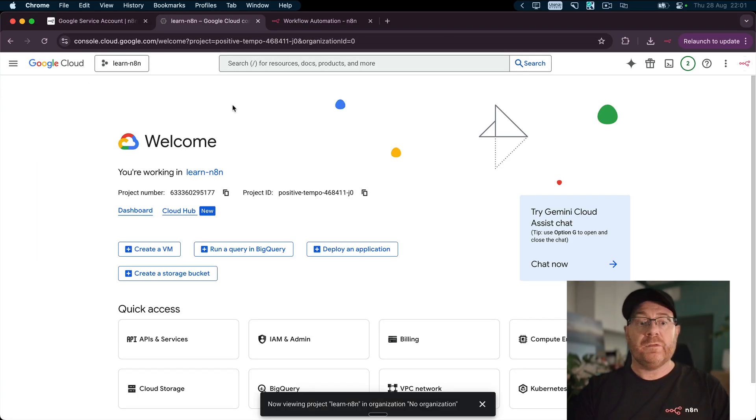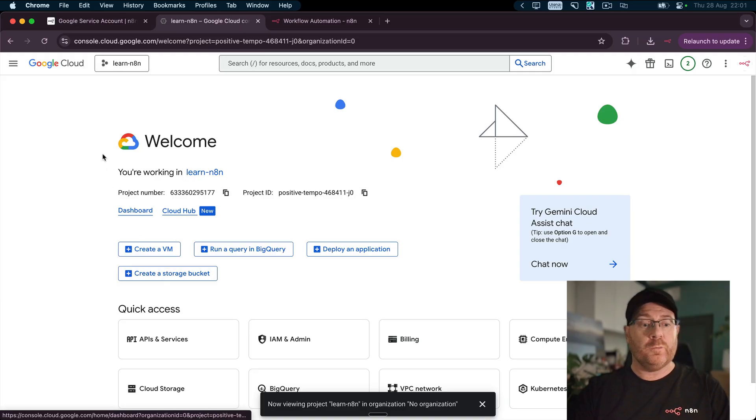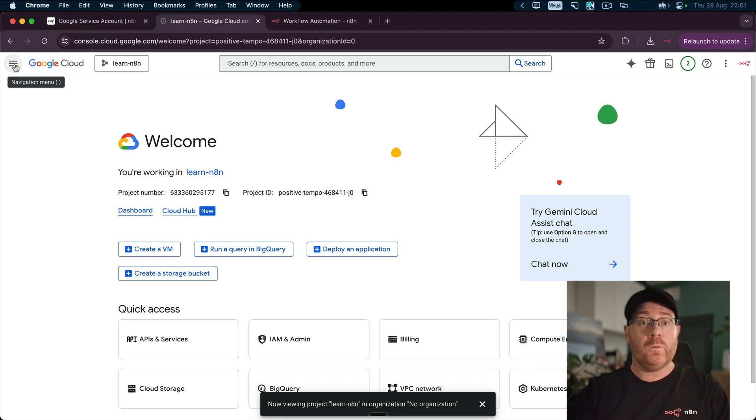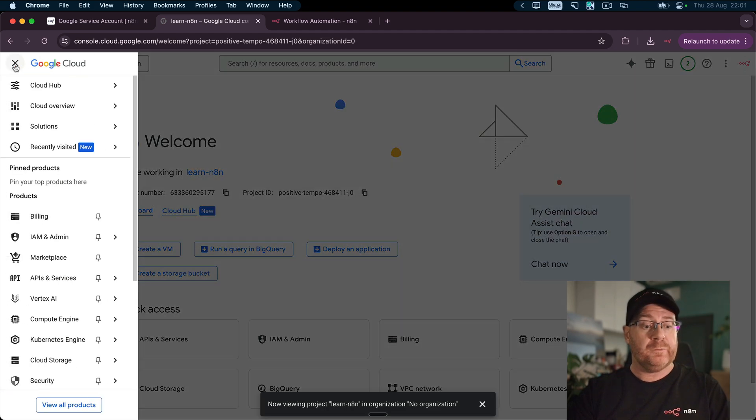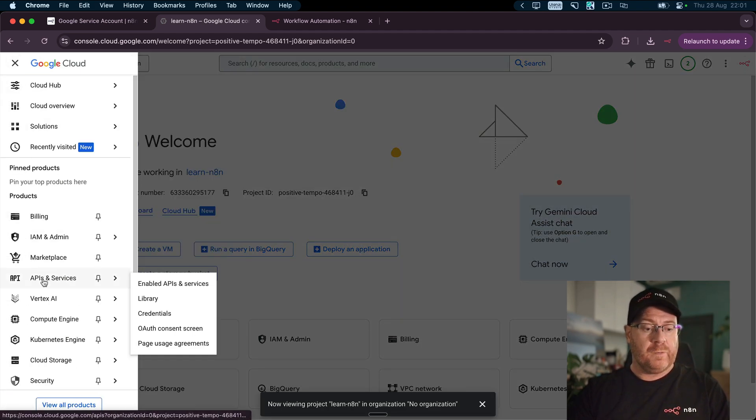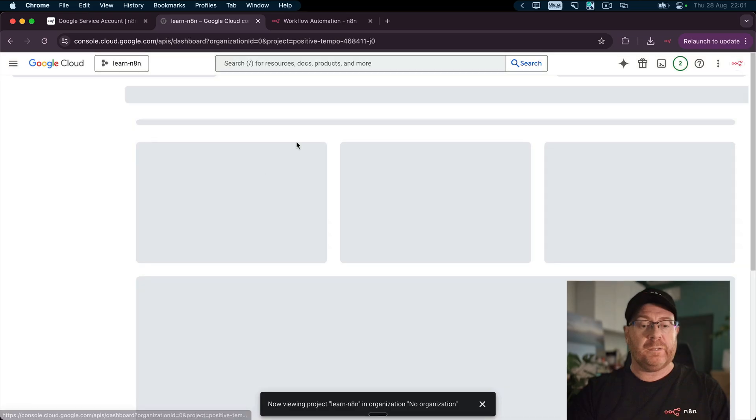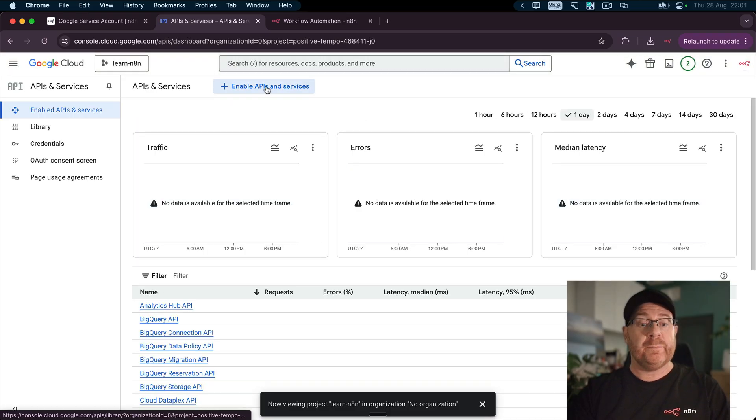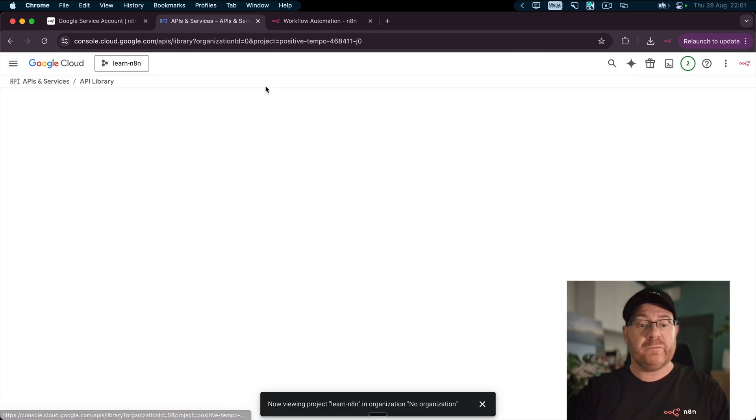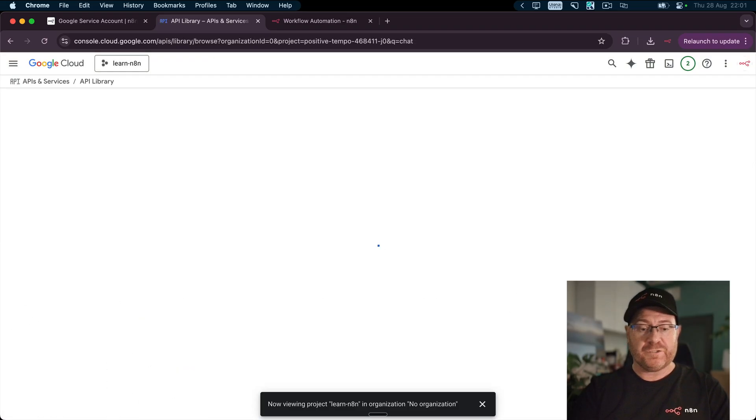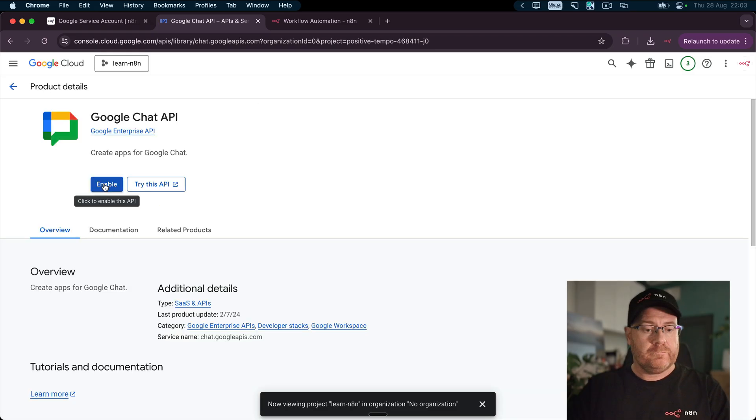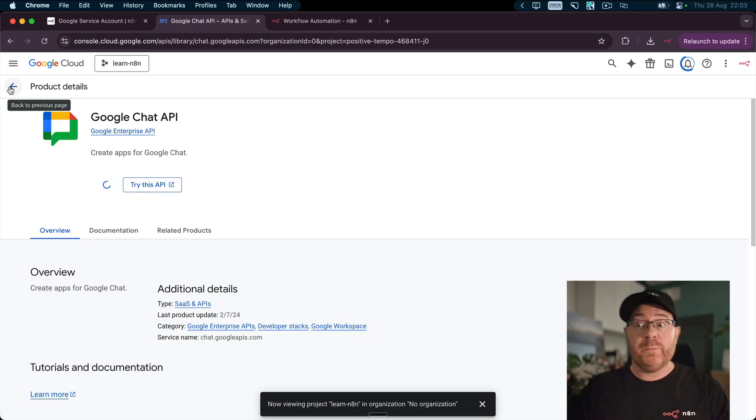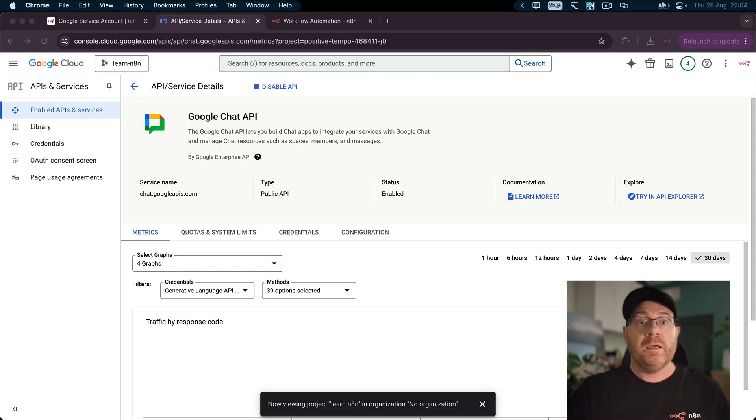The next thing you're going to need to do is enable the APIs that you want to use. I'm going to be enabling this for the Google Chat. So click on the hamburger in the top left, scroll down to APIs and Services, Enabled APIs and Services. Click on Enable APIs and Services, search for Chat, and then click Enable. That's the only API I'm going to enable as that's what I'm going to demo.